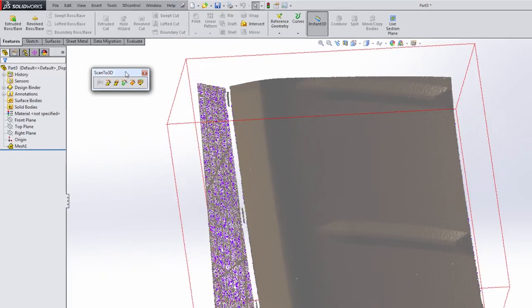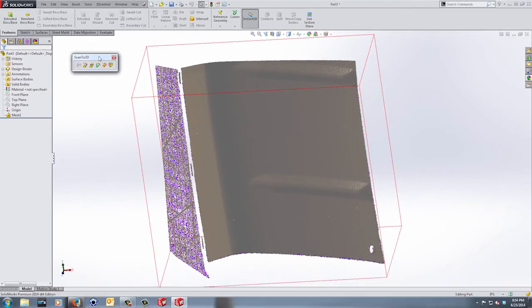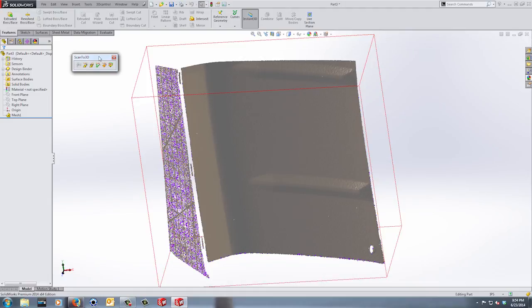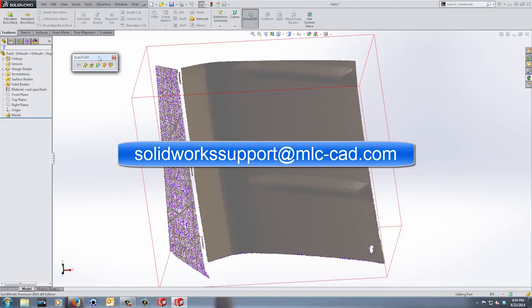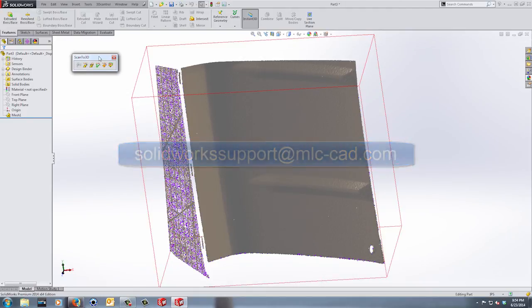This first video is just an intro into what we're going to do and an intro into Scan to 3D. Join us in the next video where we're going to start creating our manipulated mesh that we can use for our surfaces. If you have any questions, please email solidworksupport at mlc-cad.com. We'll see you next time.